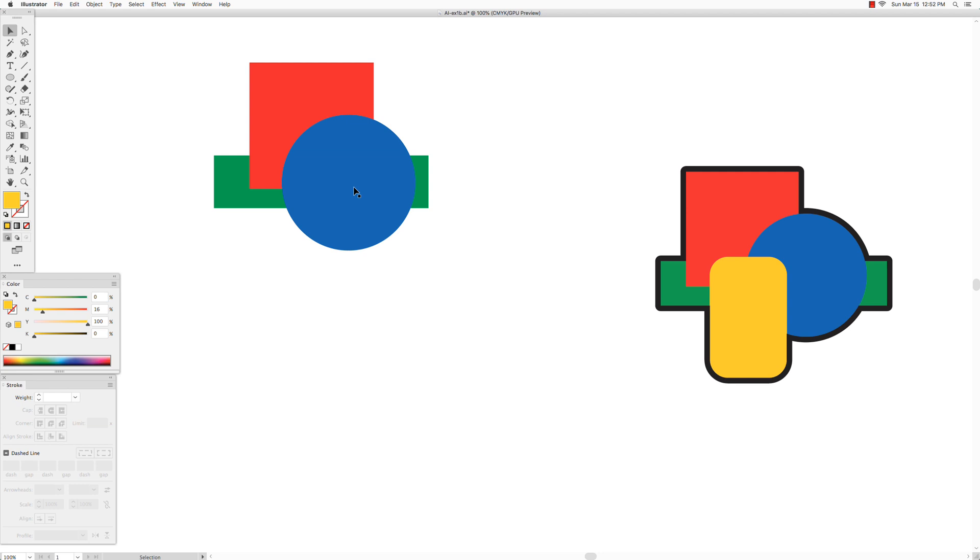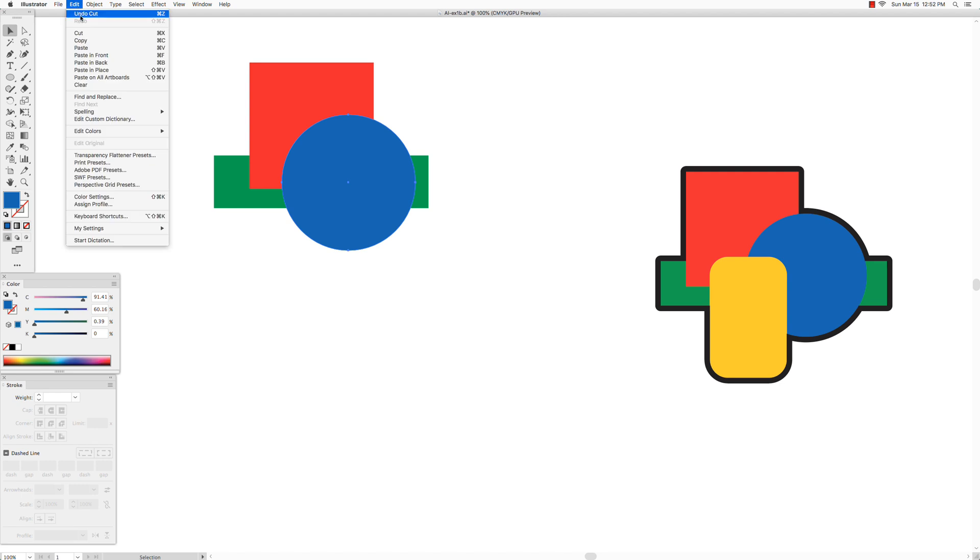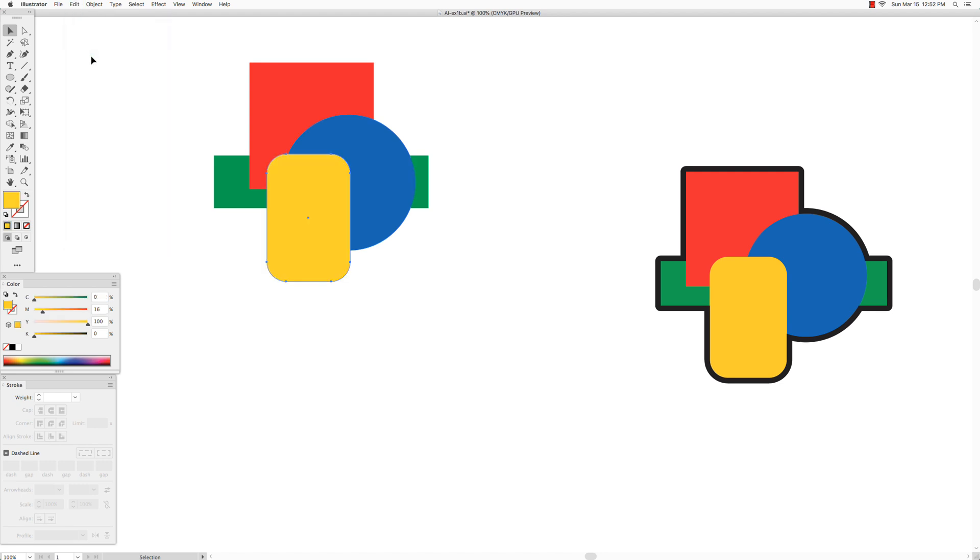First I want to select the shape that I want to paste it in front of, and then just go to edit paste in front. I prefer this method. It's one extra step, but if you have a lot of shapes it's actually less steps.